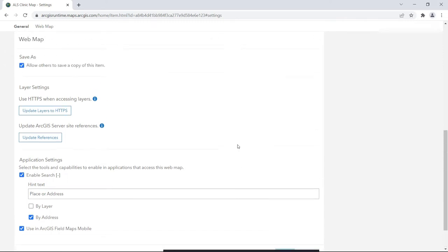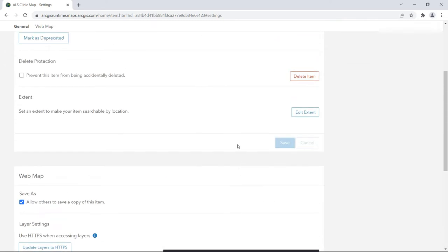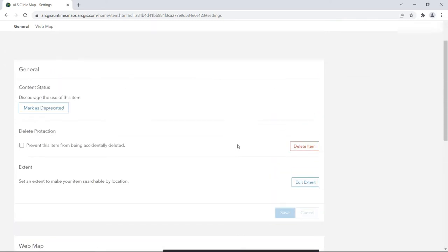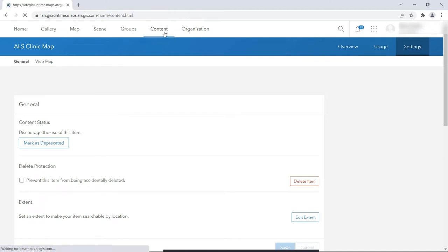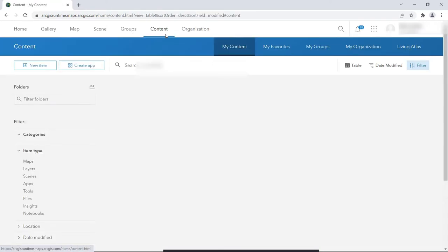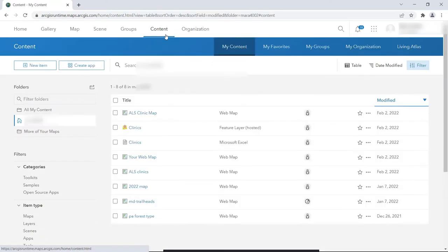The most likely reason we wouldn't see this checkbox is that one or more of the map's layers has not yet been enabled for offline use. So let's go back to Content to check the map's layers and make sure they're enabled for offline use.